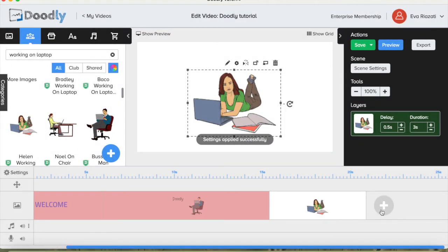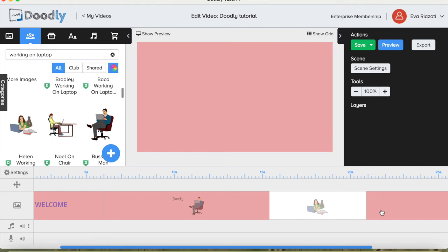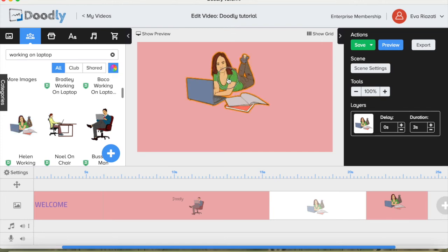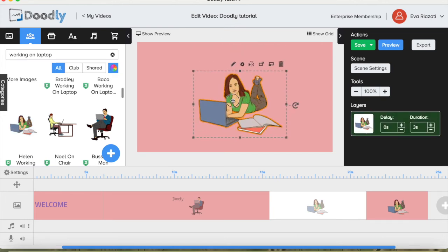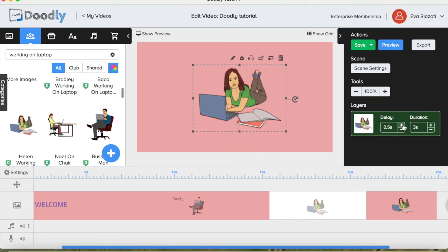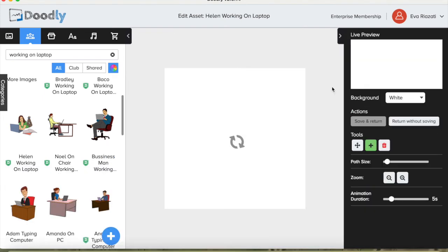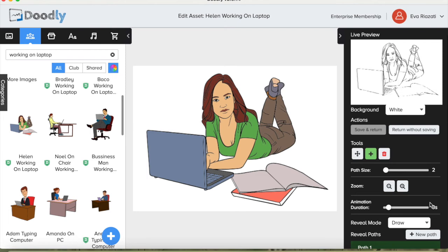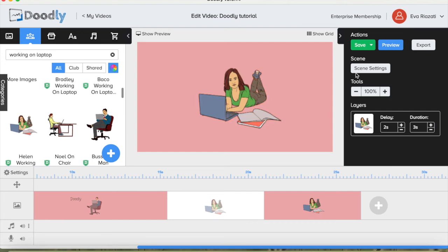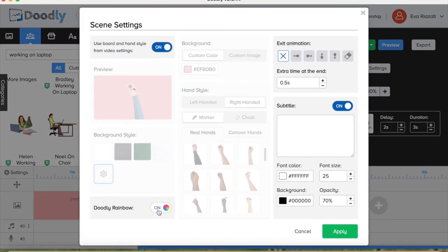Let's add another scene. When we press plus, the settings we set at the beginning will apply — so it will be pink background. I want to show you how we can change a picture to be without color. Let's go to settings and just turn off Doodly rainbow just for this scene. The rainbow is off, and we give some extra time.